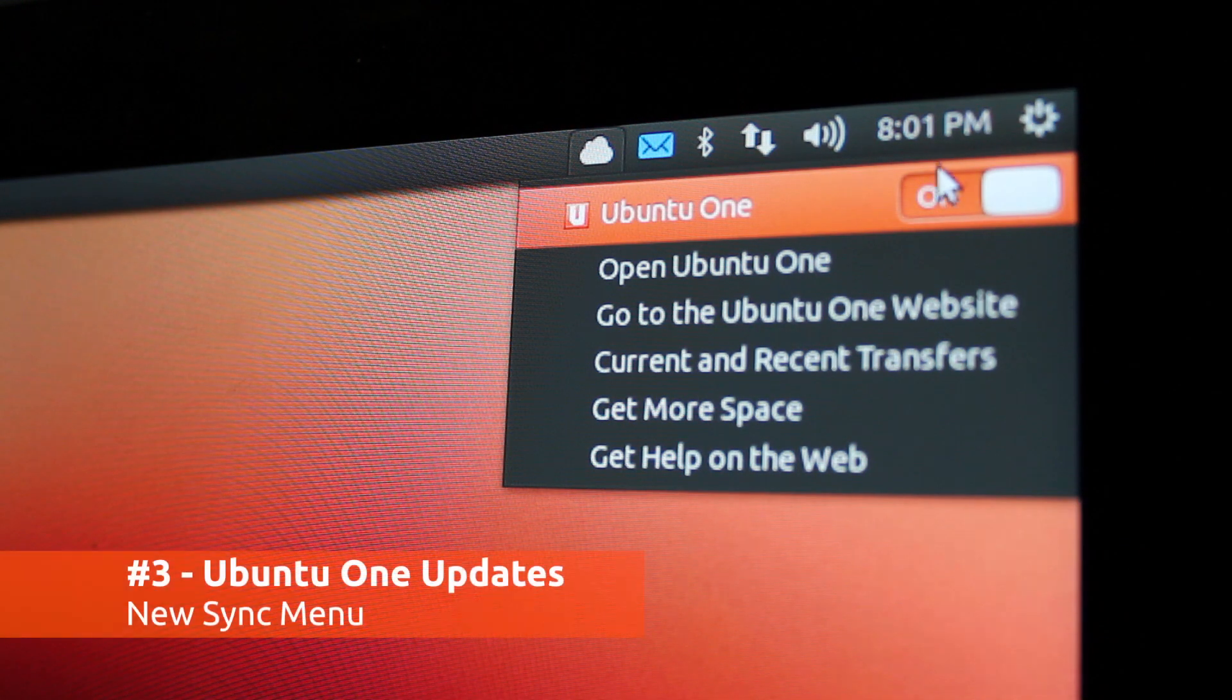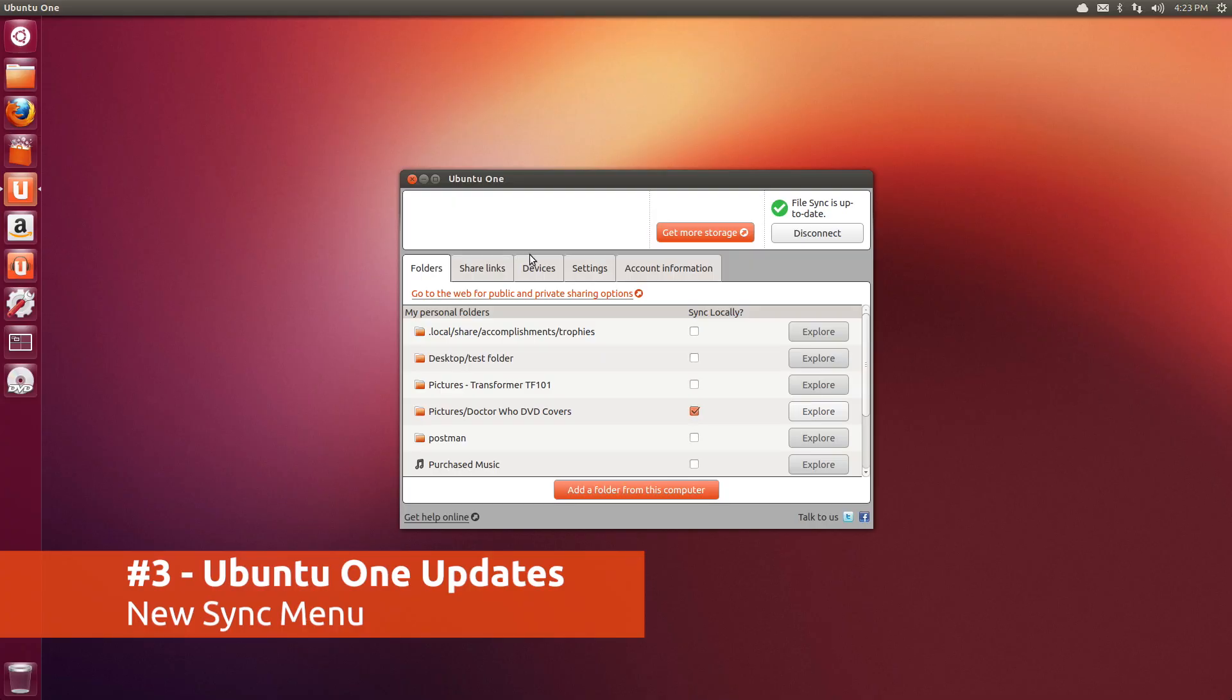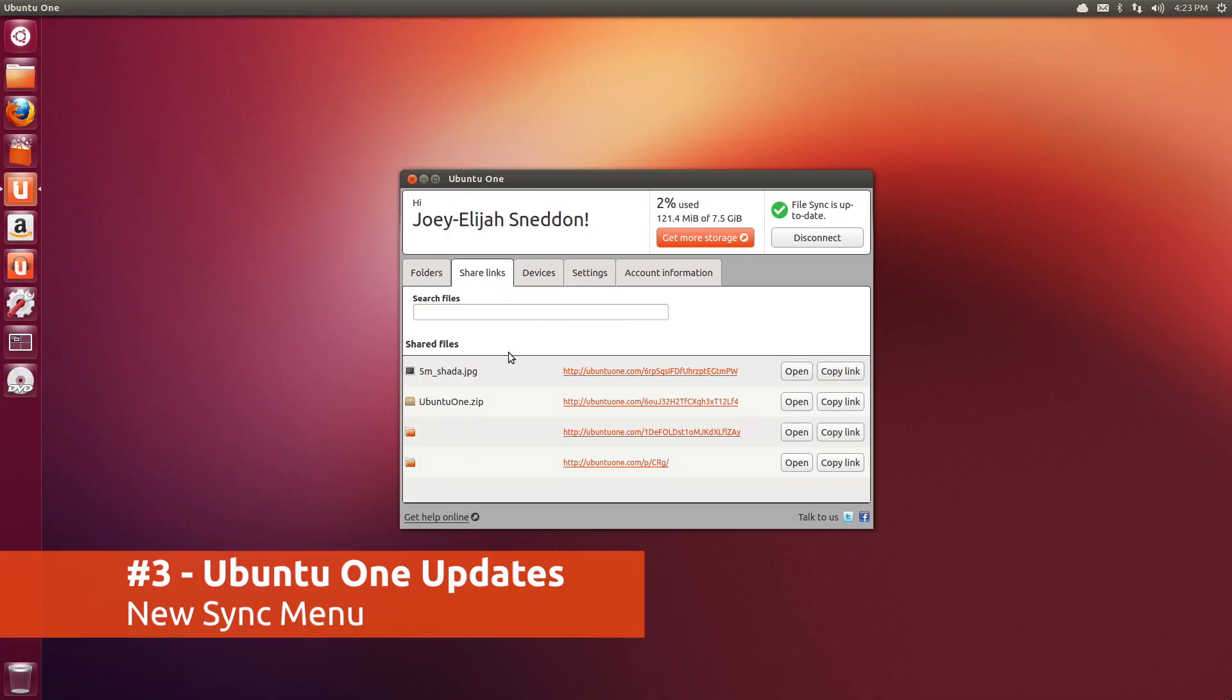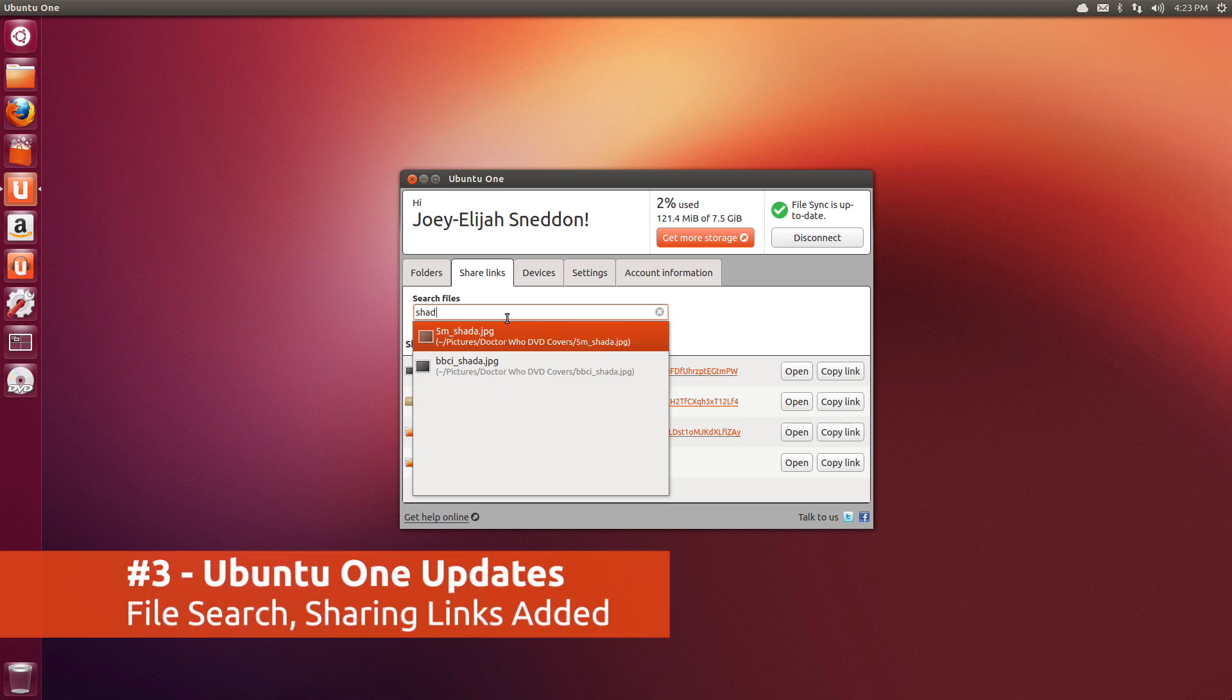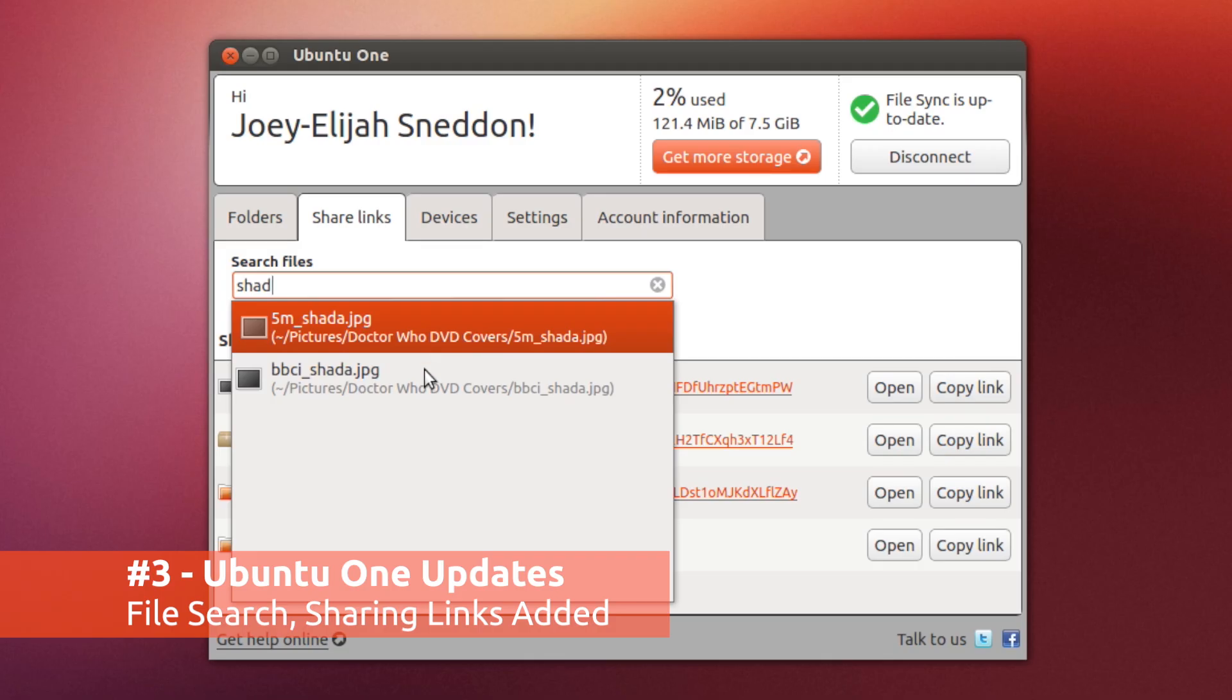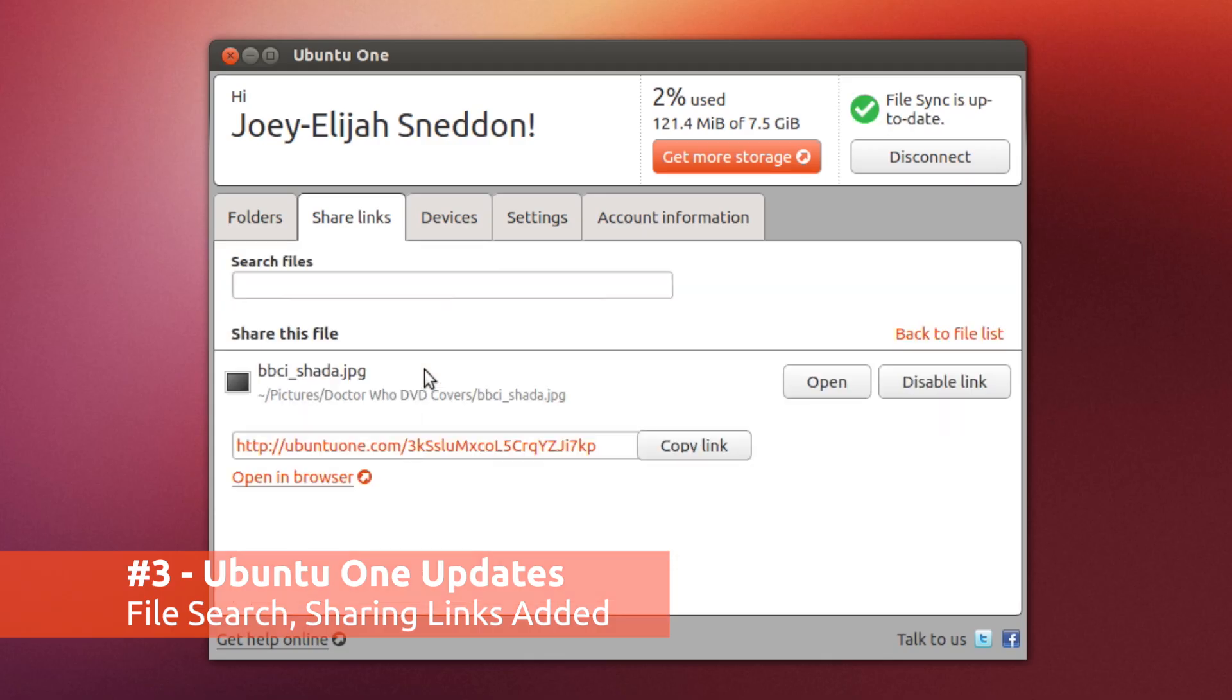Ubuntu One users will appreciate the new dedicated sync menu, along with the file searching and sharing features present in the desktop app.